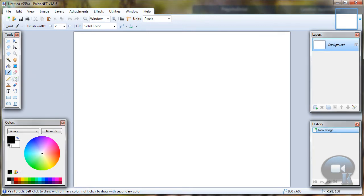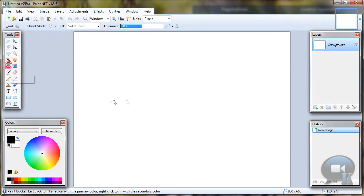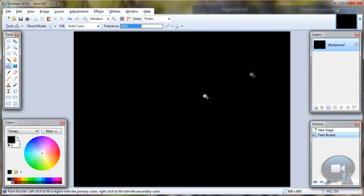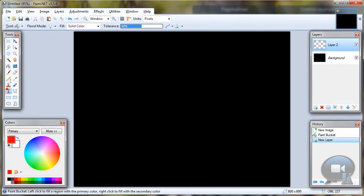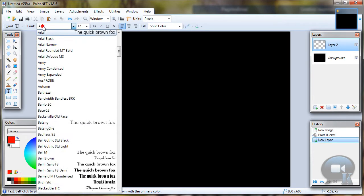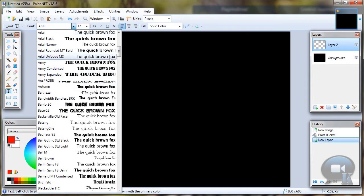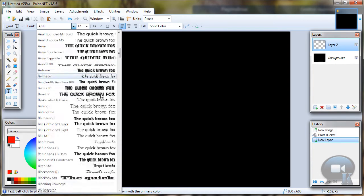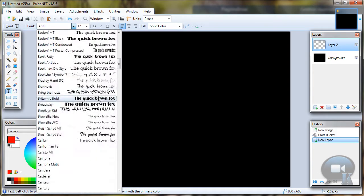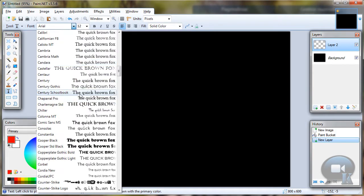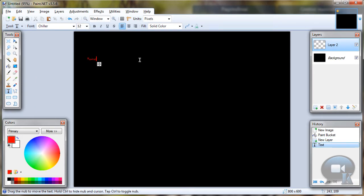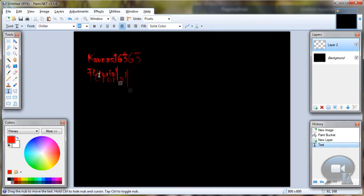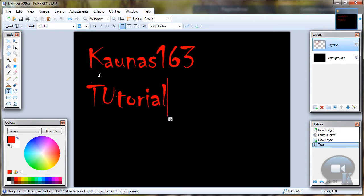Let's choose paint bucket tool and click on our image. So we have background black. Now let's add new layer, choose red color, text tool, Chillera font. And write your text. Make size a little bigger.